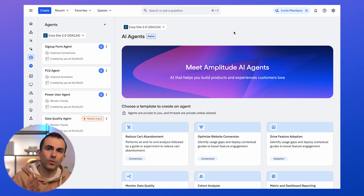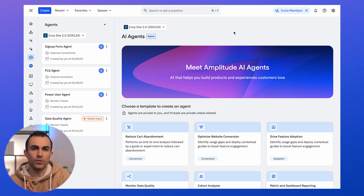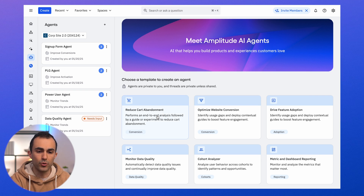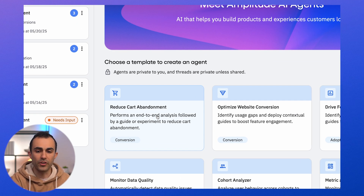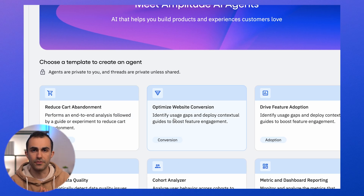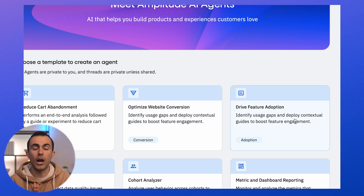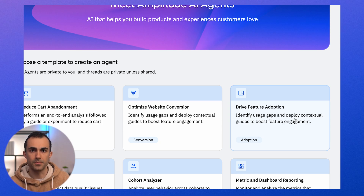We've got templates that correspond to common ways people use Amplitude today, and now we're going to deploy AI specialists to optimize those goals and use Amplitude maximally to achieve them 24-7 in the background. For example, we've got templates to reduce cart abandonment — a classic e-commerce use case — a template for optimizing conversion of a web page, and for our product users, a template for optimizing a PLG onboarding funnel to drive conversion, upsell, feature engagement, etc.